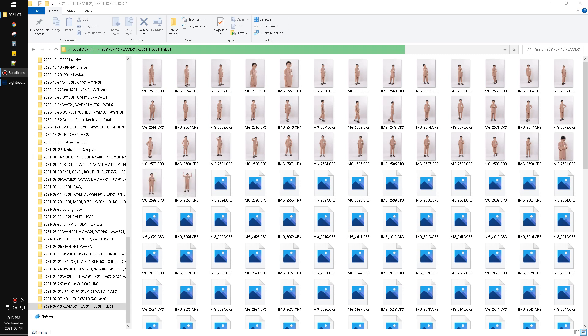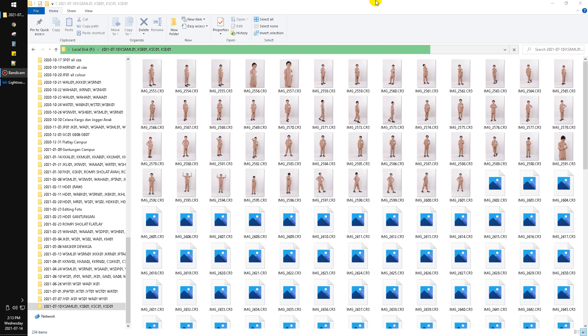Hi, hello everyone, welcome to this channel. In this video I will show you how to convert the CR3 file extension or the photos extension into JPG extension.